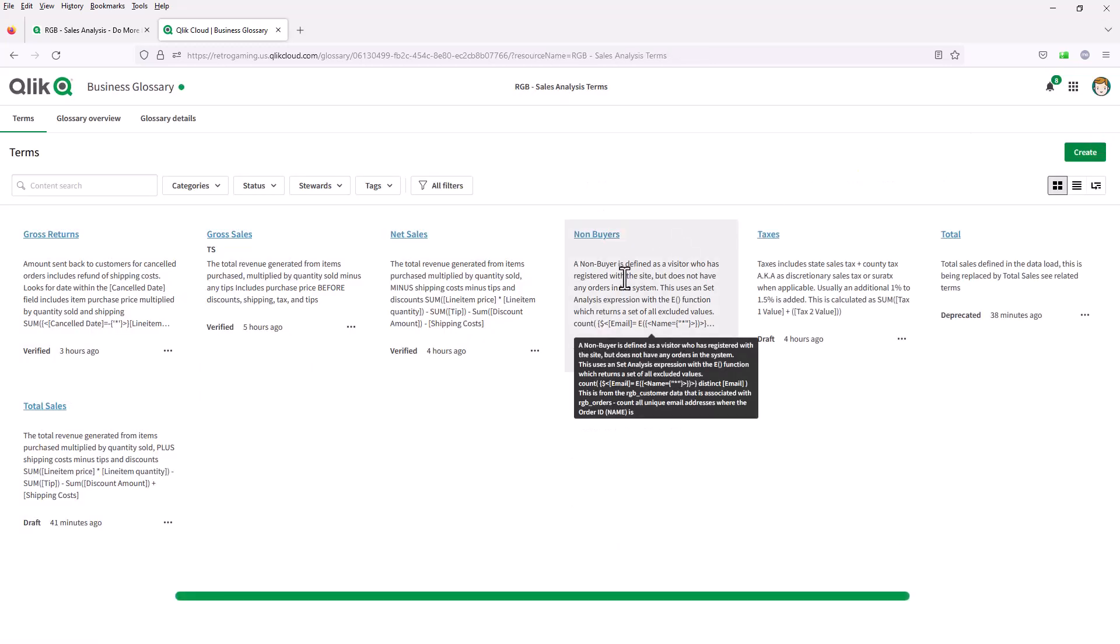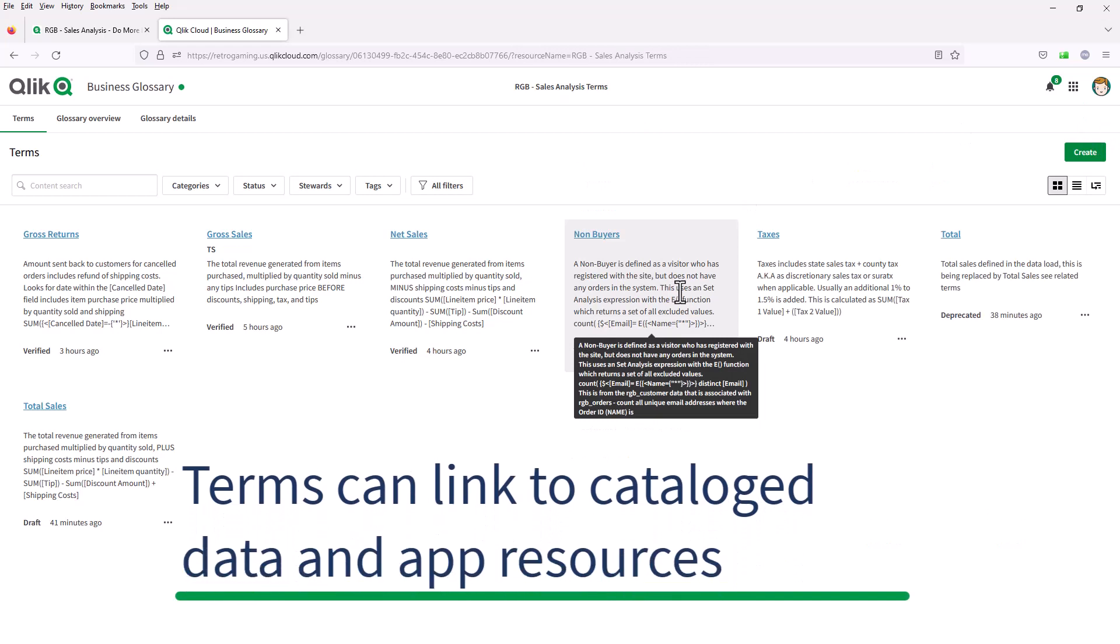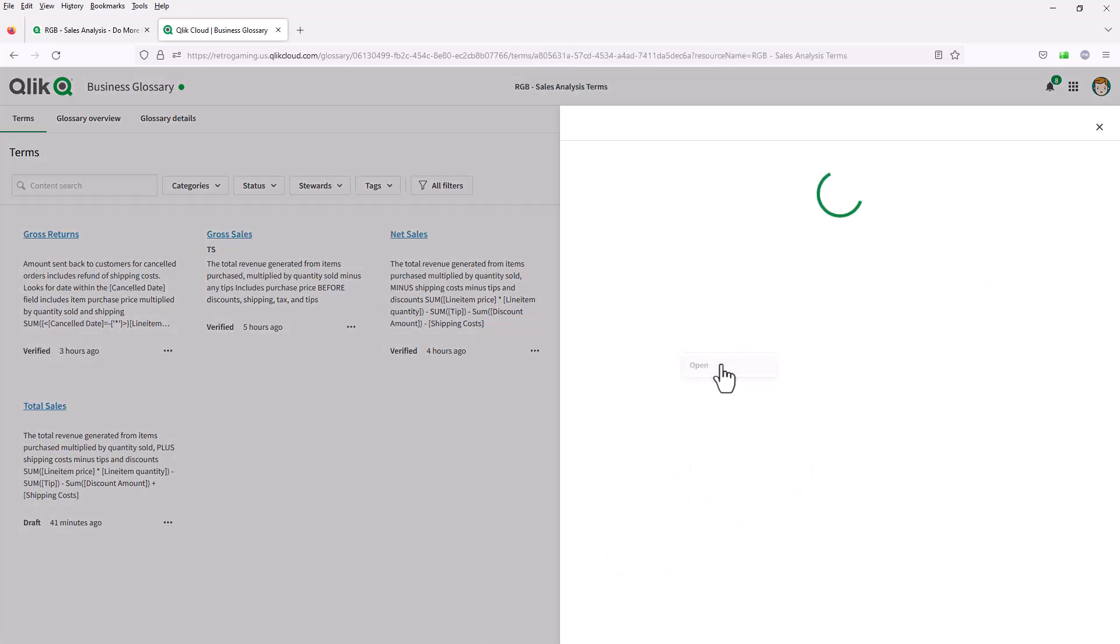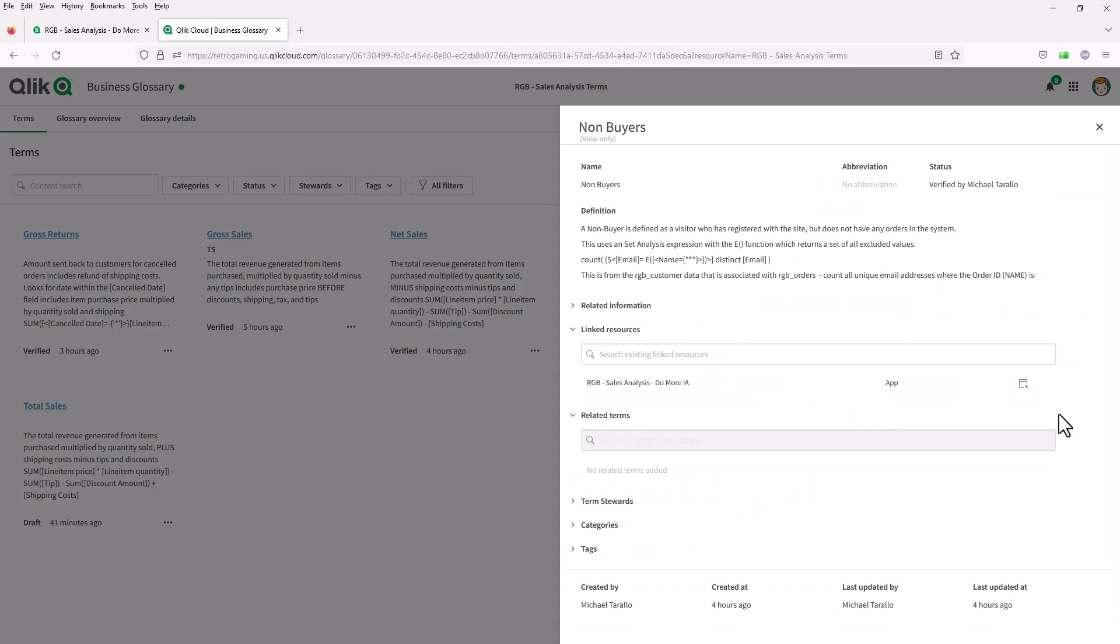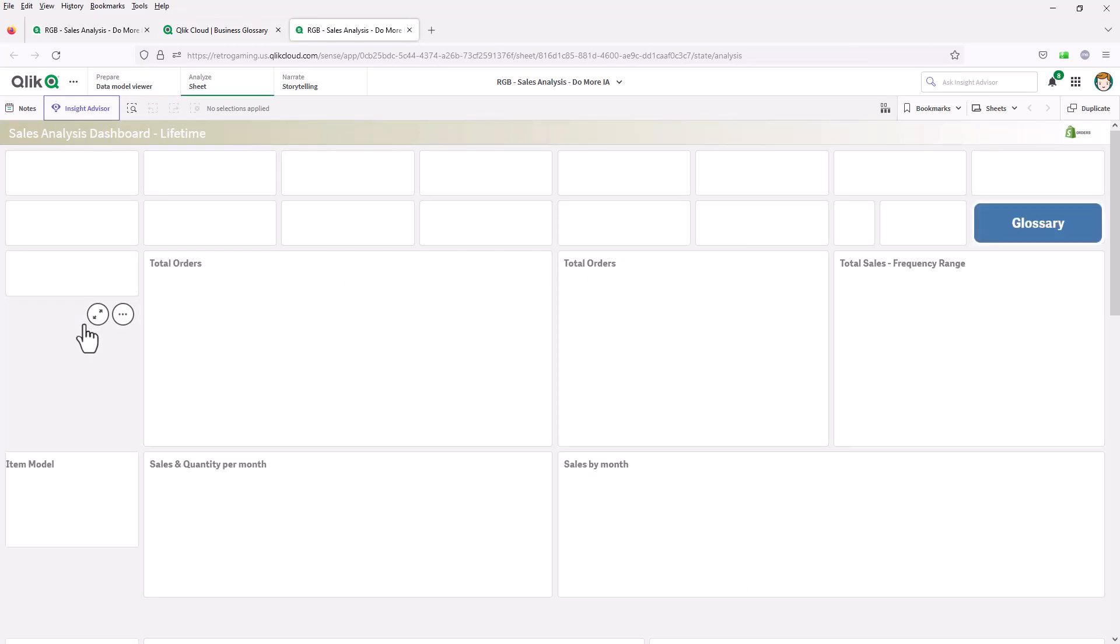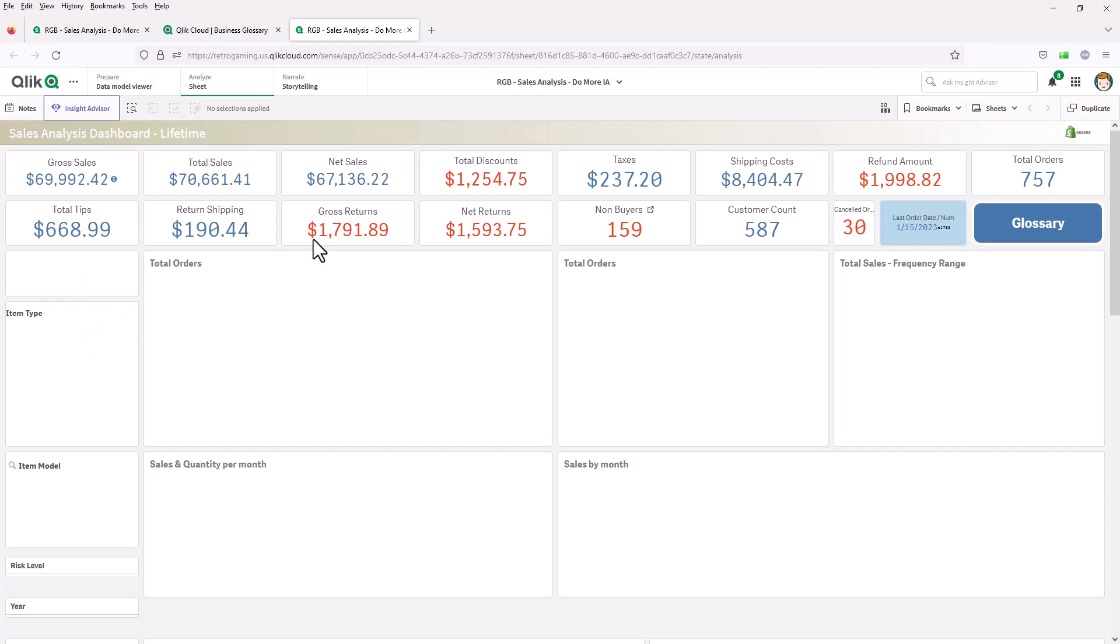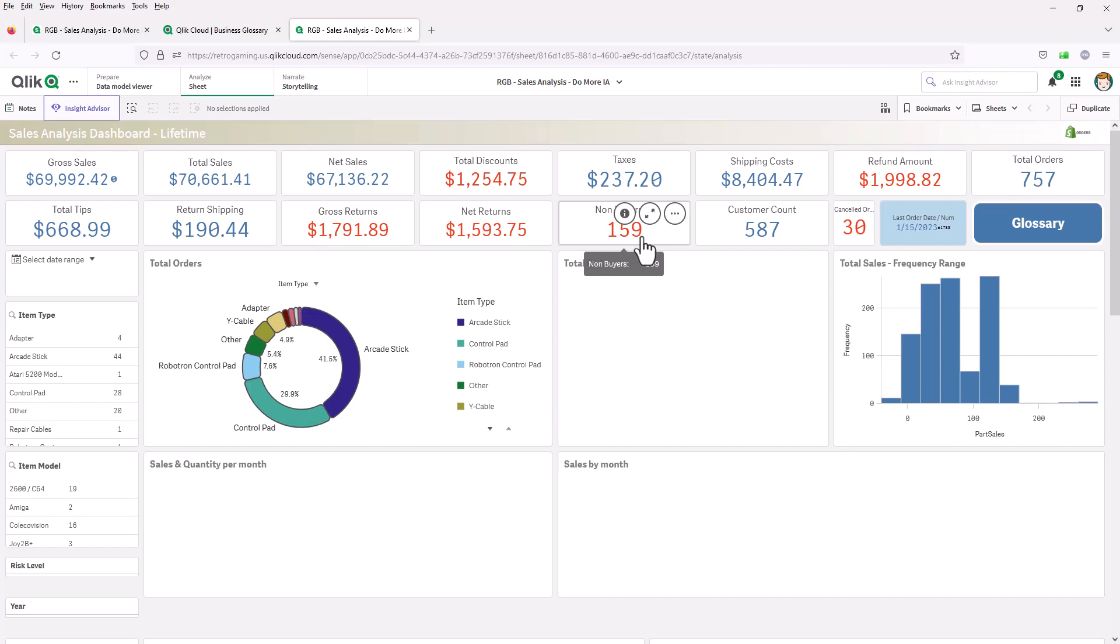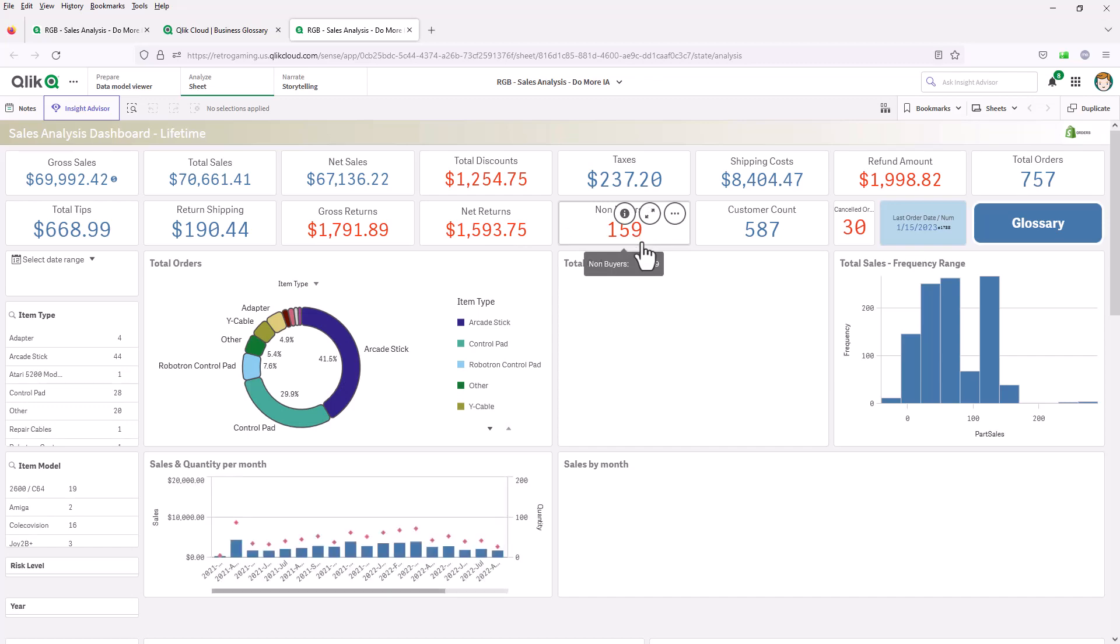When you look at a term, you can actually go directly to the app from the term by clicking this button here. So we're going to go directly to the sales analysis app. There are my charts and my KPIs and my measures. So now I know how non-buyers are defined and we're using that common language in our organization.